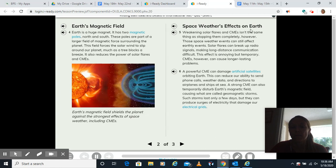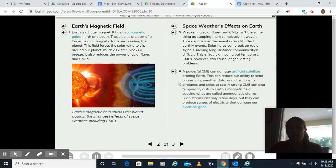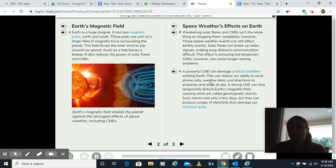Space weather's effect on Earth. Weakening solar flares and CMEs isn't the same thing as stopping them completely. However, those space weather events can still affect earthly events. Solar flares can break up radio signals, making long-distance communication difficult. This effect is annoying but temporary. CMEs, however, can cause longer-lasting problems. A powerful CME can damage artificial satellites orbiting Earth. This can reduce our ability to send phone calls, weather data, and directions to airplanes and ships at sea.